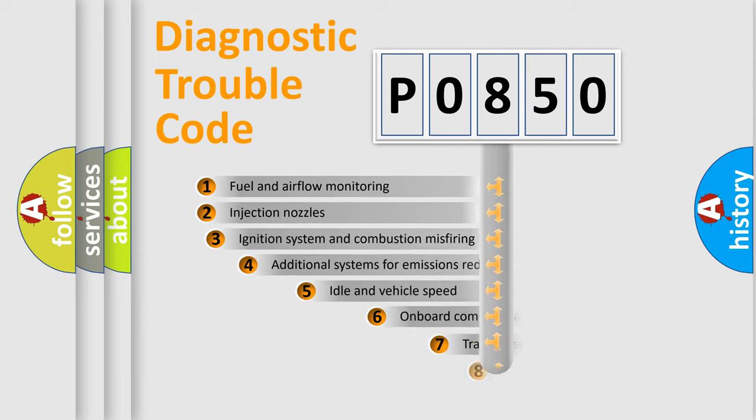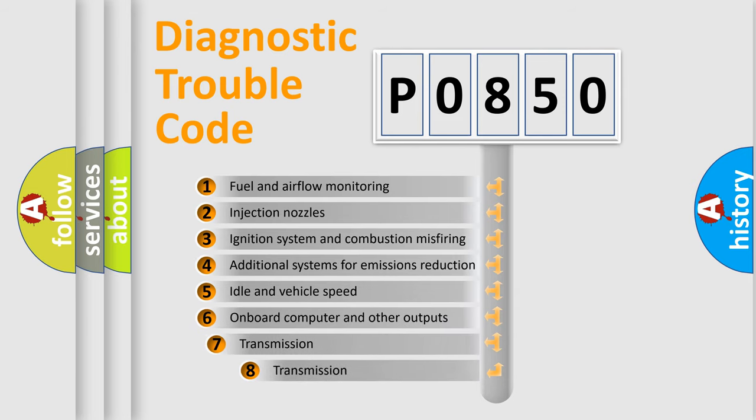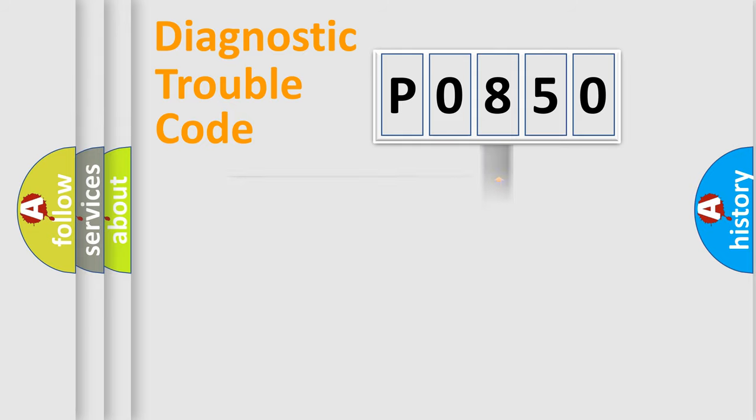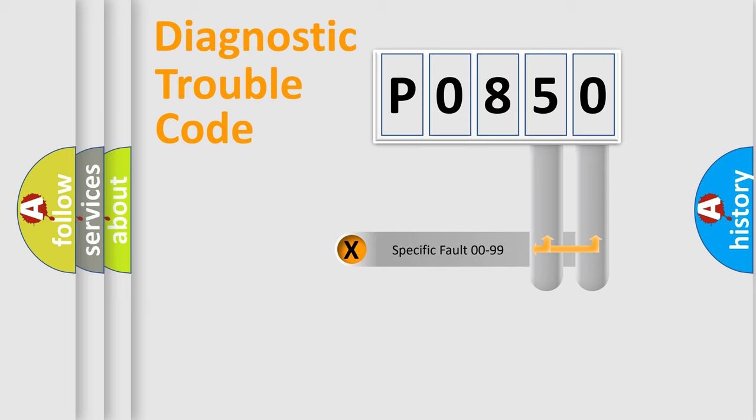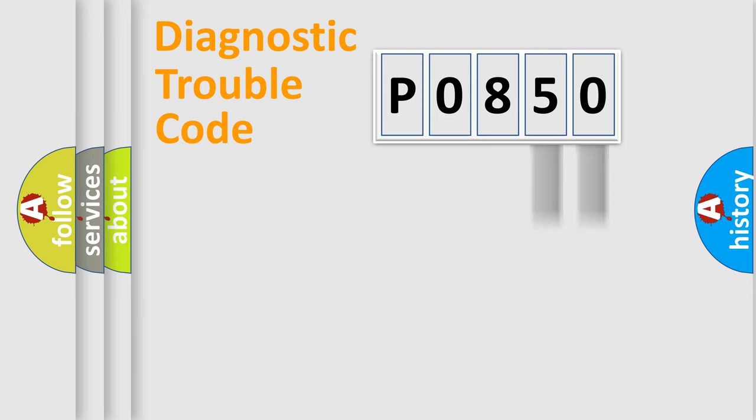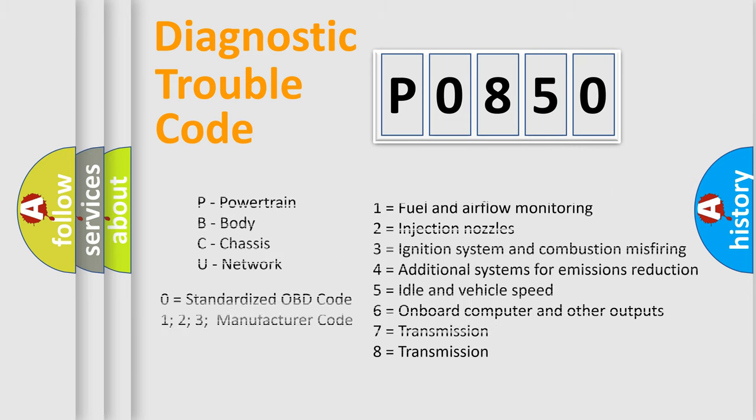The third character specifies a subset of errors. The distribution shown is valid only for standardized DTC codes. The last two characters define the specific fault of the group. This division is valid only if the second character is zero.